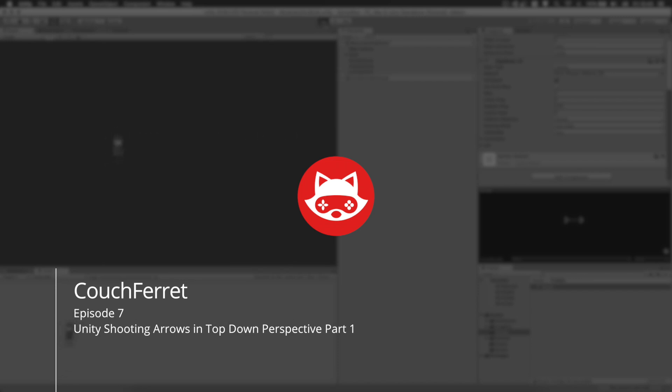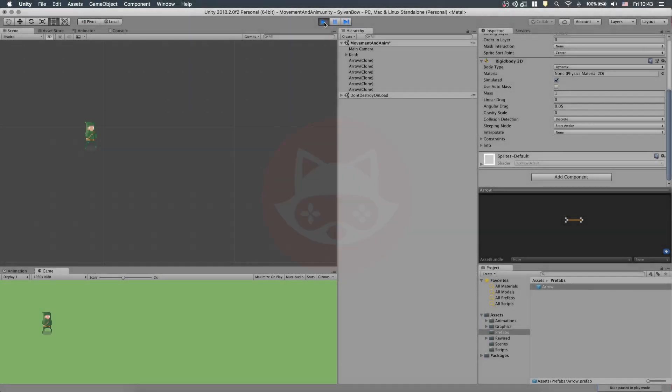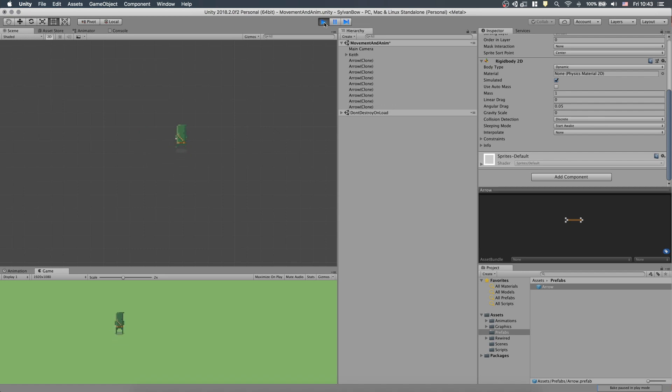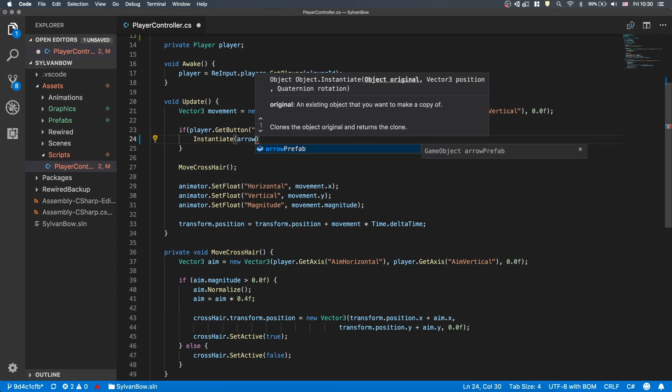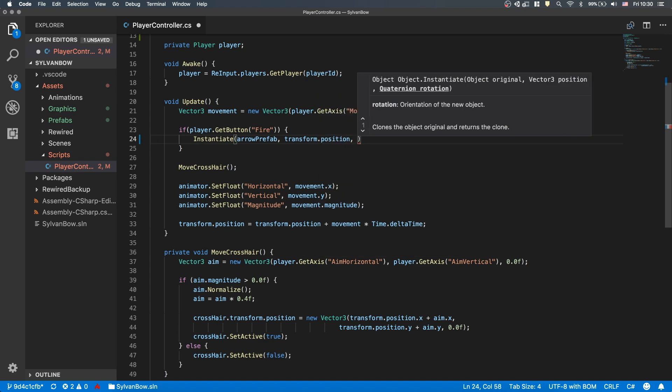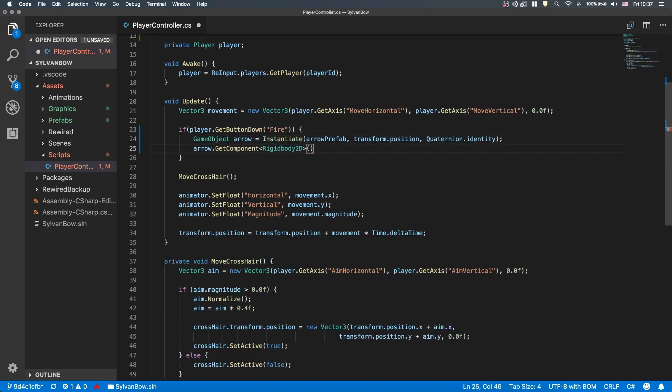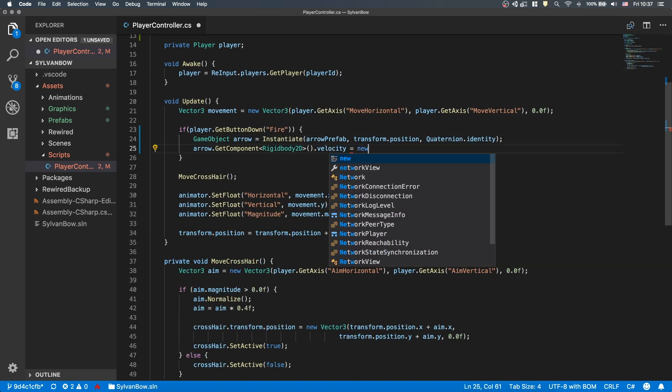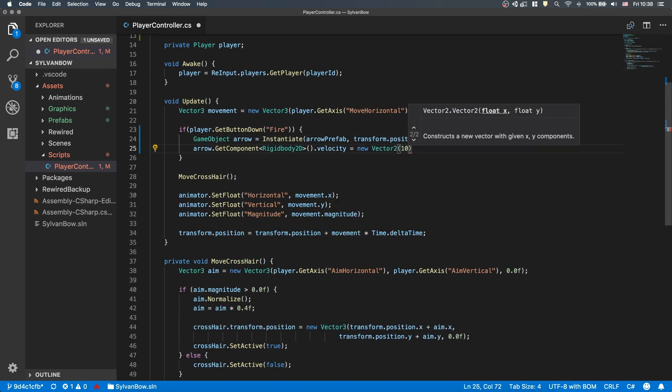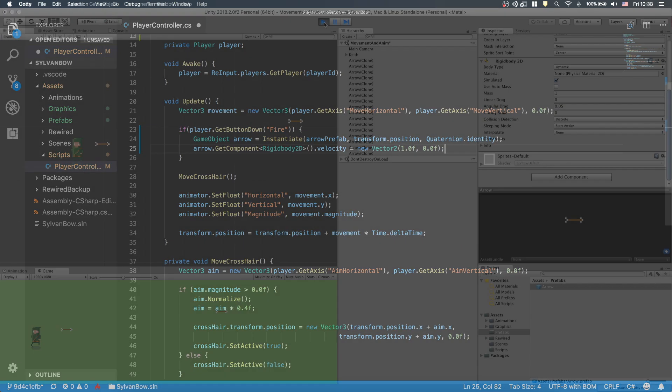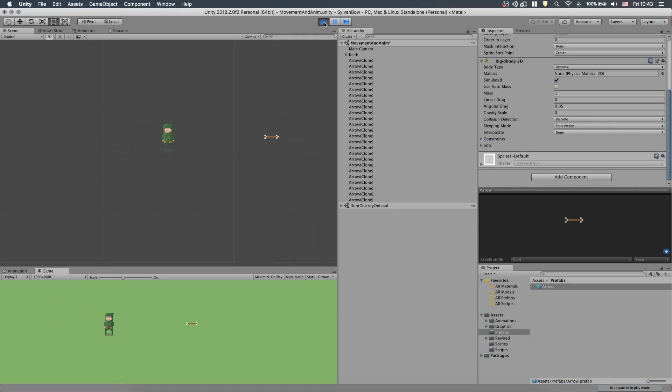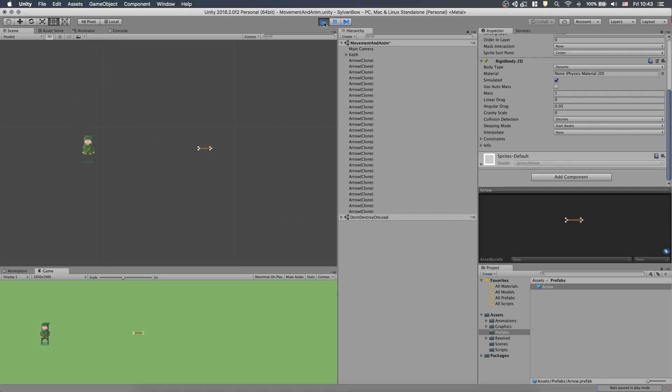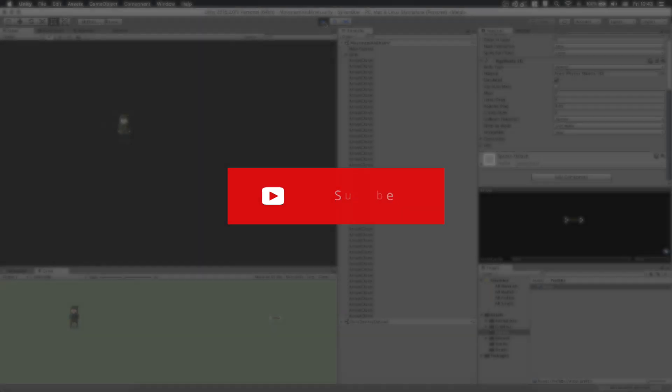What's up game developers, CouchFerret here, and today we will continue our archery game with our script to shoot arrows. We'll instantiate arrows from a prefab and give them velocity to move towards the enemy. Because this topic is a bit bigger, I've broken it into two parts, so come back next Wednesday for part 2. If it sounds fun, then stay with me and consider subscribing, so you won't miss any future videos of this game. Cool, let's begin!